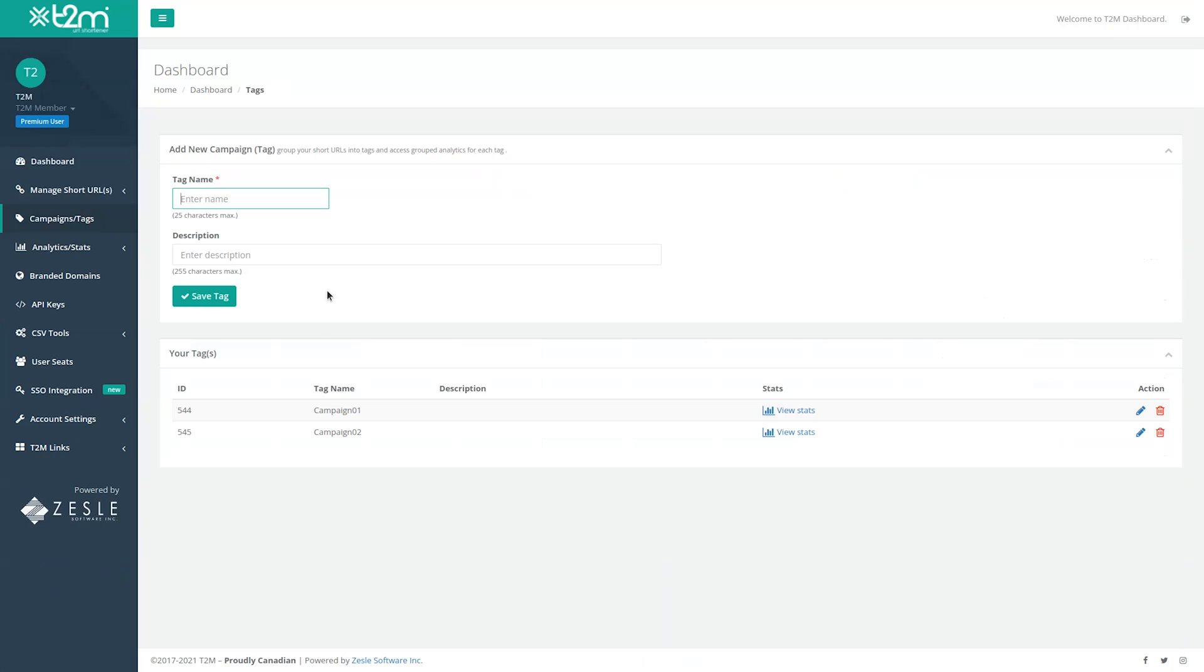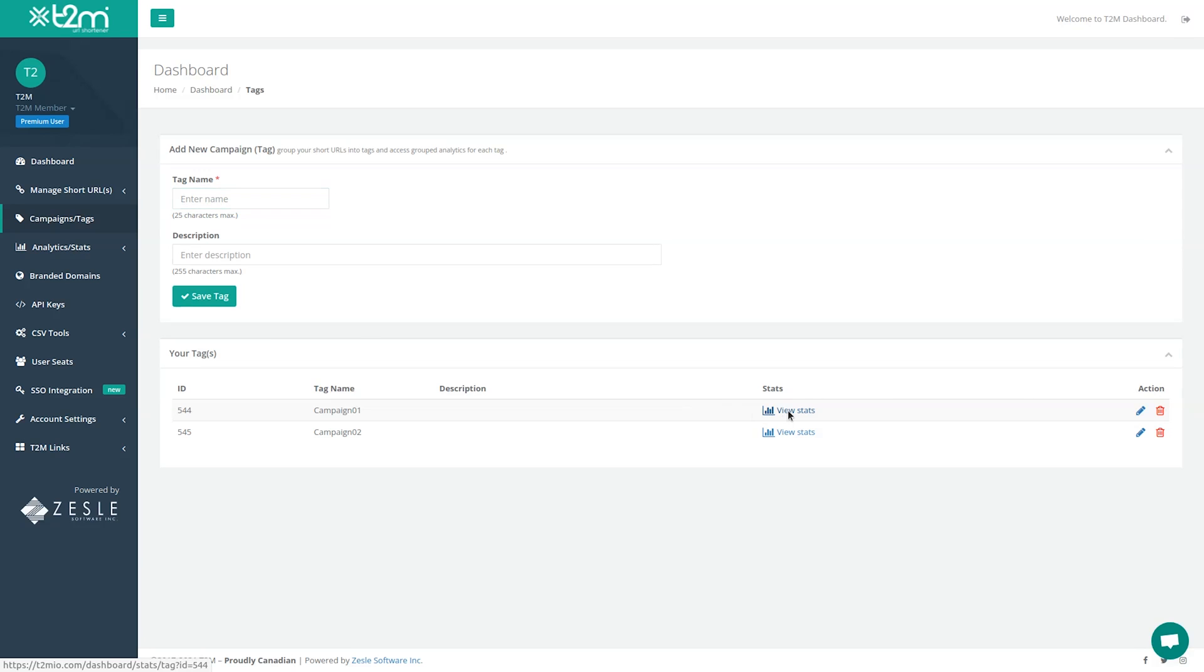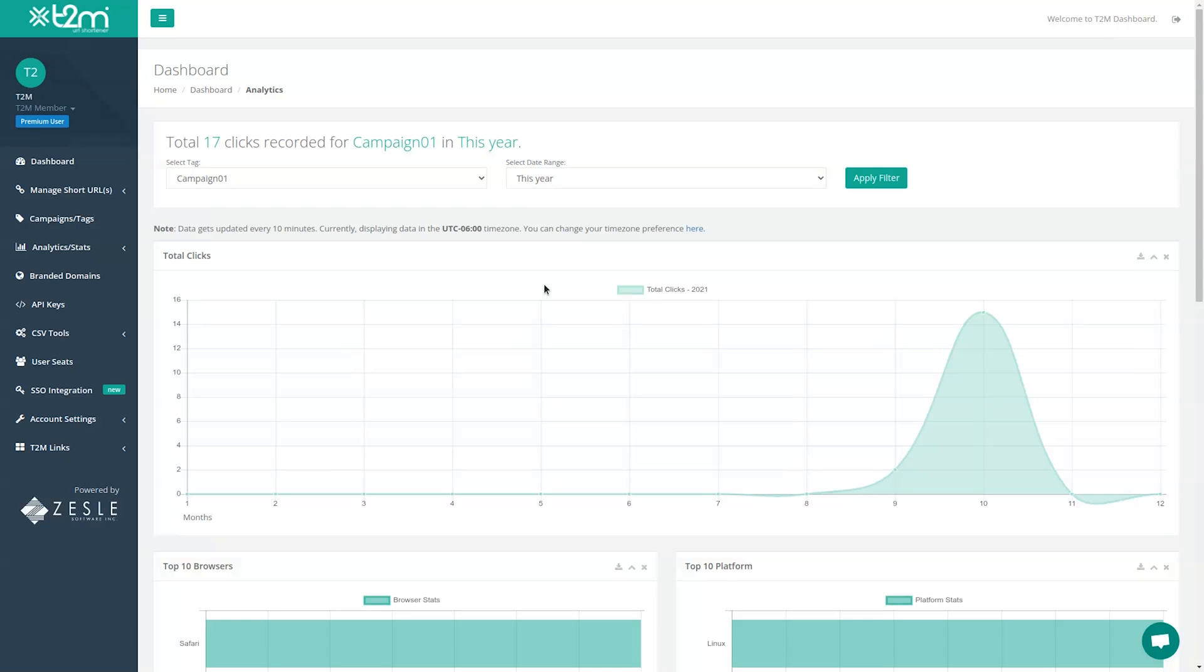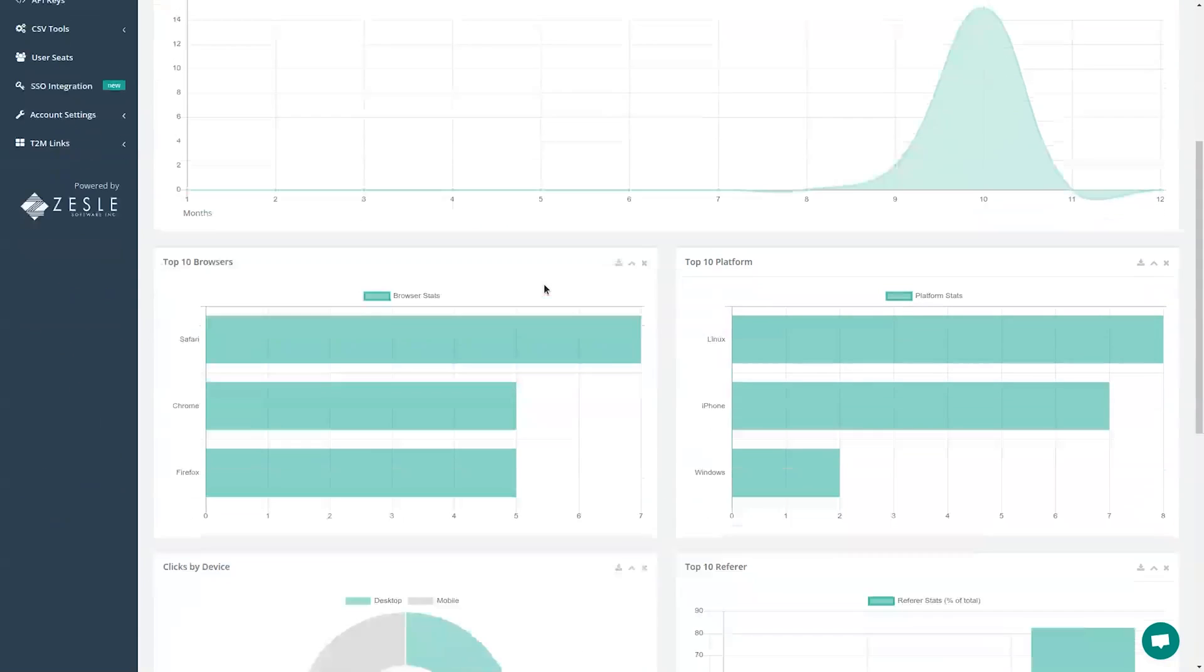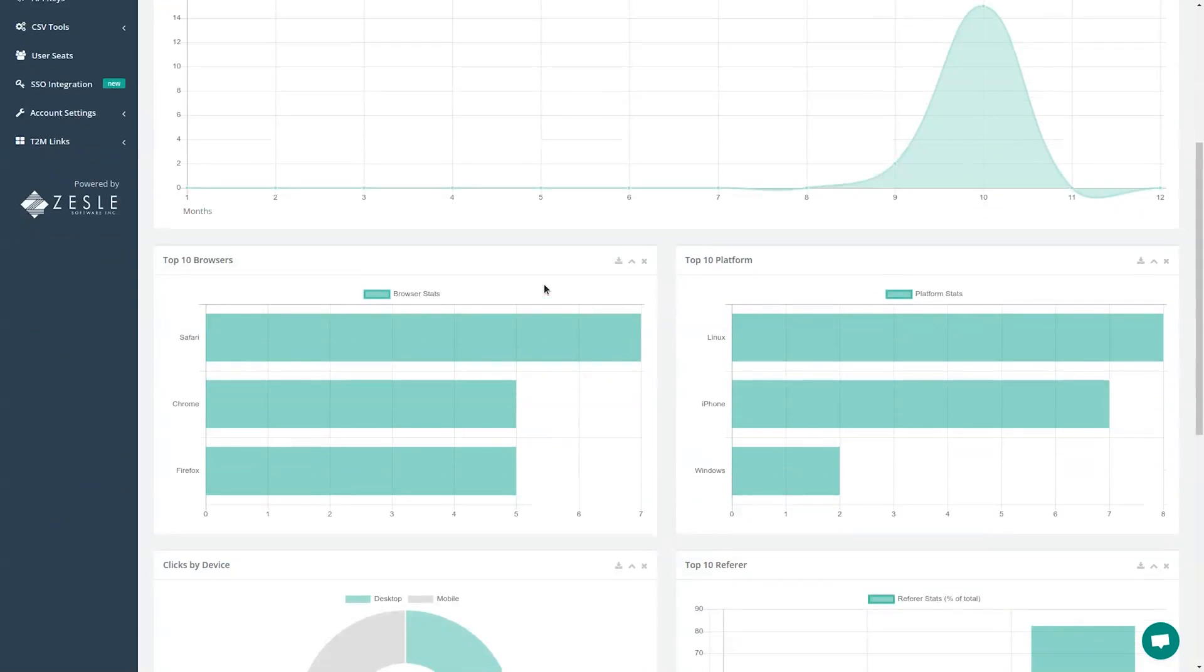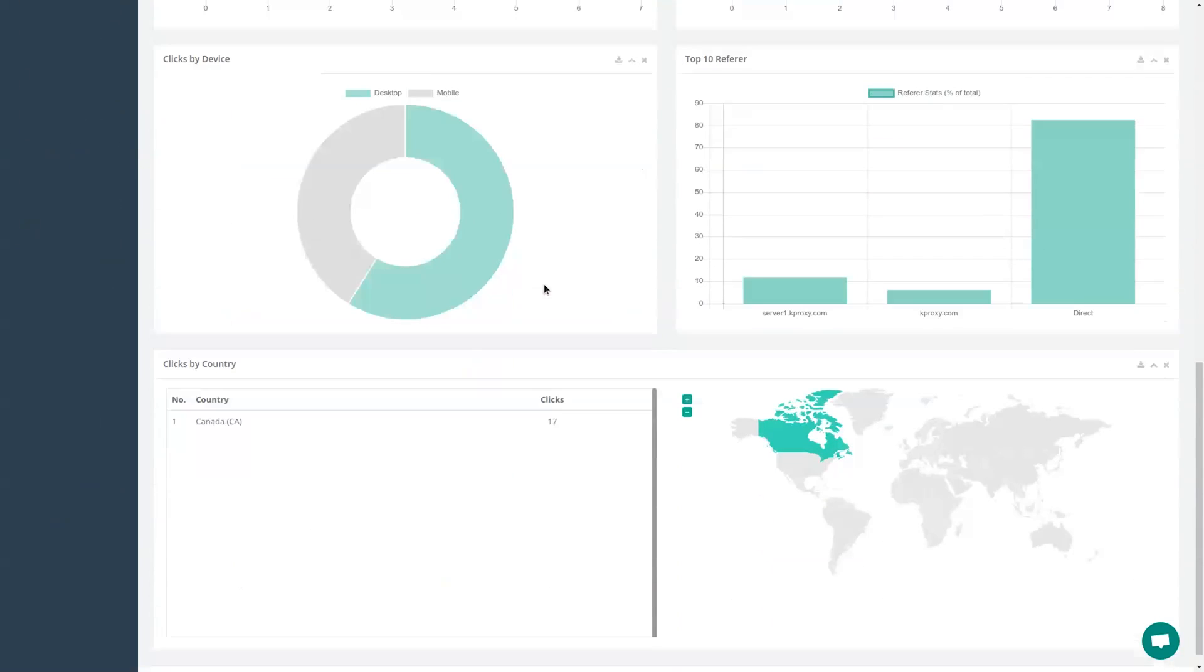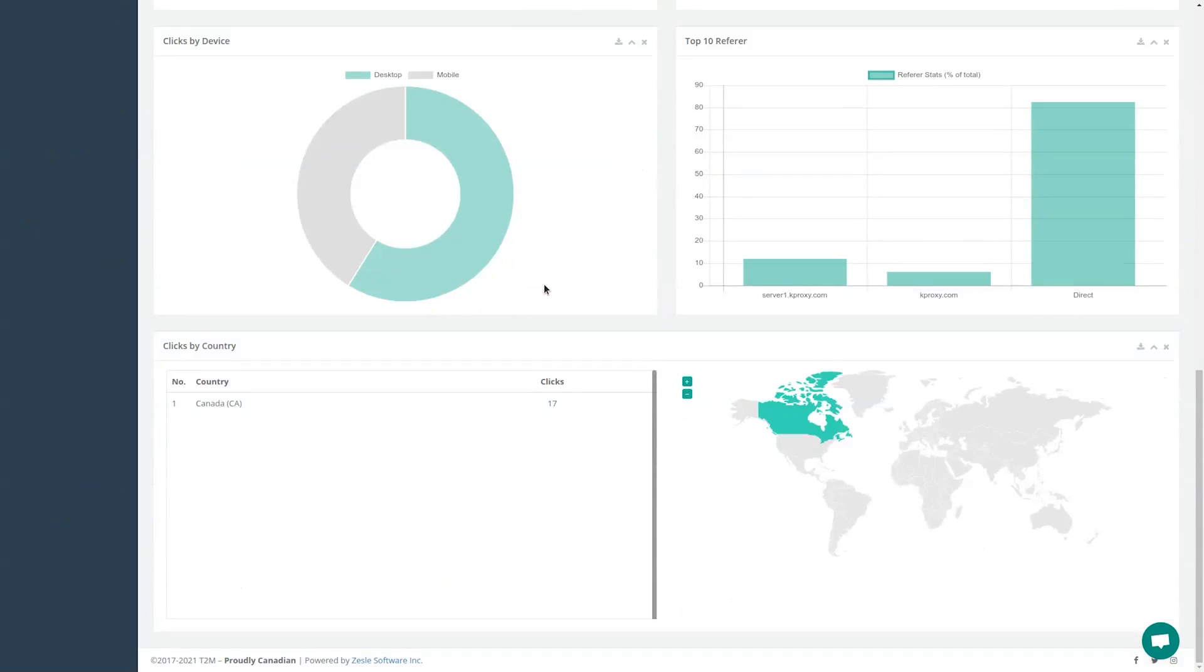Not only can you track individual URLs, but you can group your shortened URLs into campaigns using tags, which you can then track as a whole to see trends and data points over time. This is super useful for marketers because you no longer have to juggle and manually track a bunch of URLs on different analytics platforms. T2M does it all for you.